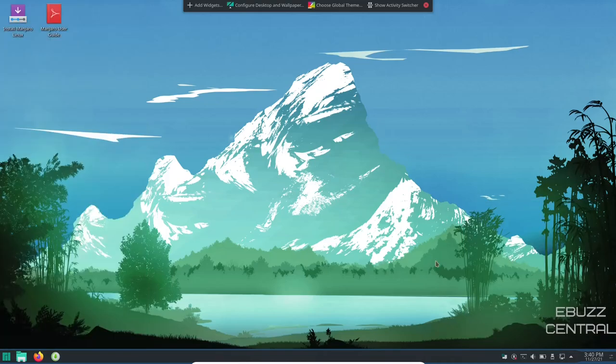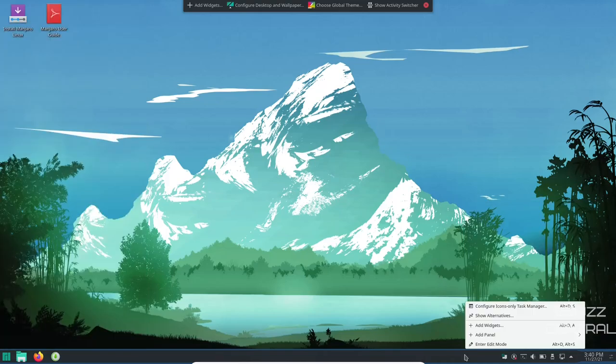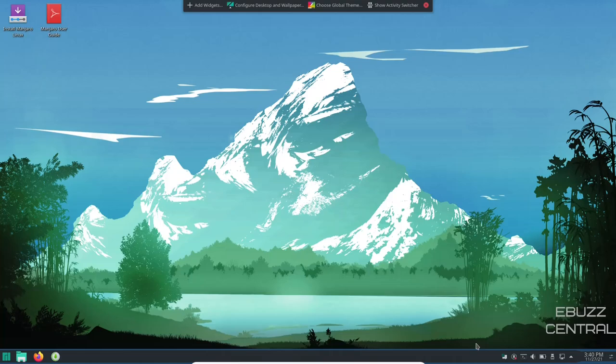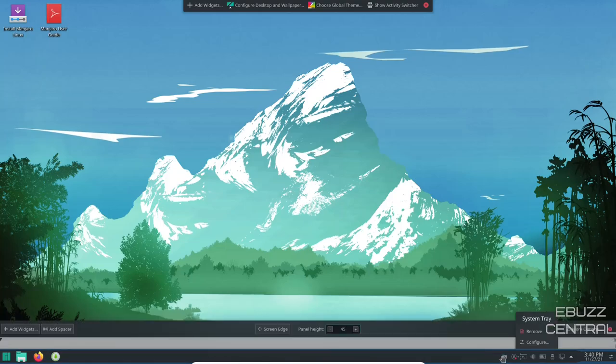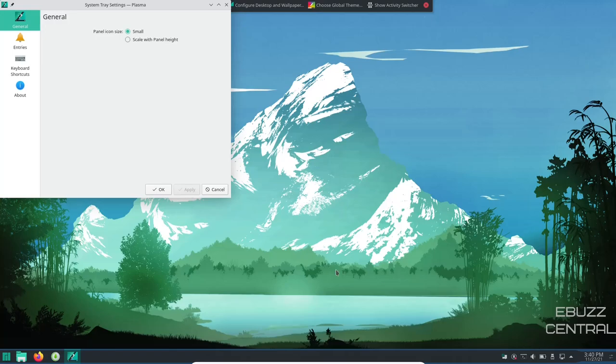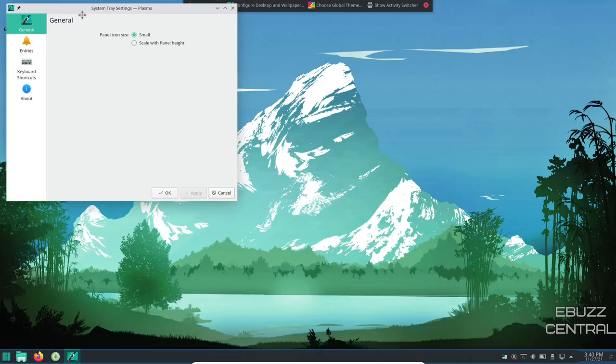Now, so you don't think that I'm making this up, watch this. Let's go ahead and right click, enter edit mode. Let's configure and go to entries.